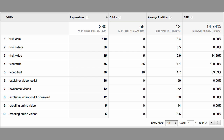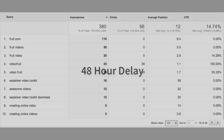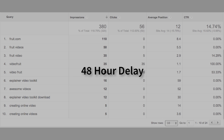One thing to note is that the data in this report is delayed by up to 48 hours. So if you're working on a brand new site, or you're trying to see very recent data, it won't show up for up to two days.